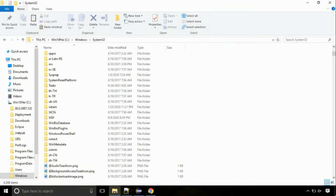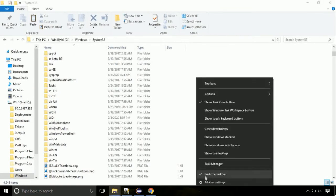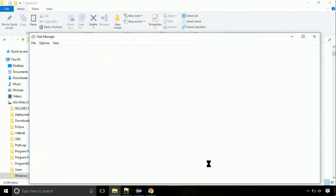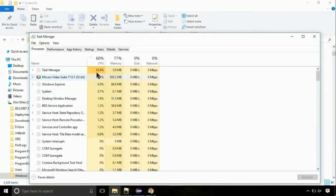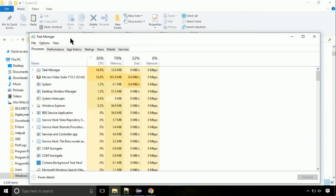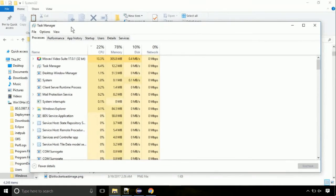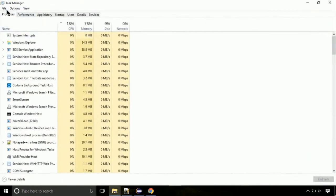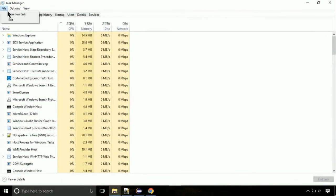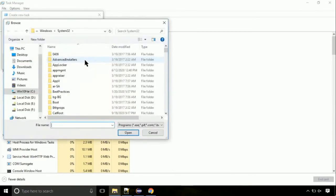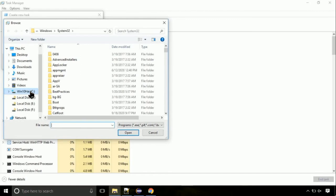Now right-click on task bar and select task manager. This is going to be an important step. Click on file. Select run new task. Then click on browse button. Now, follow my screen.